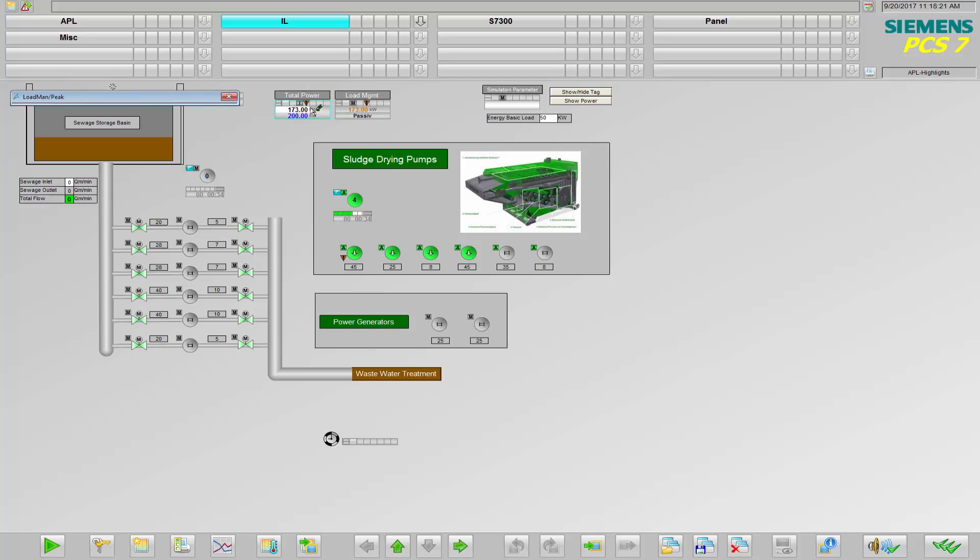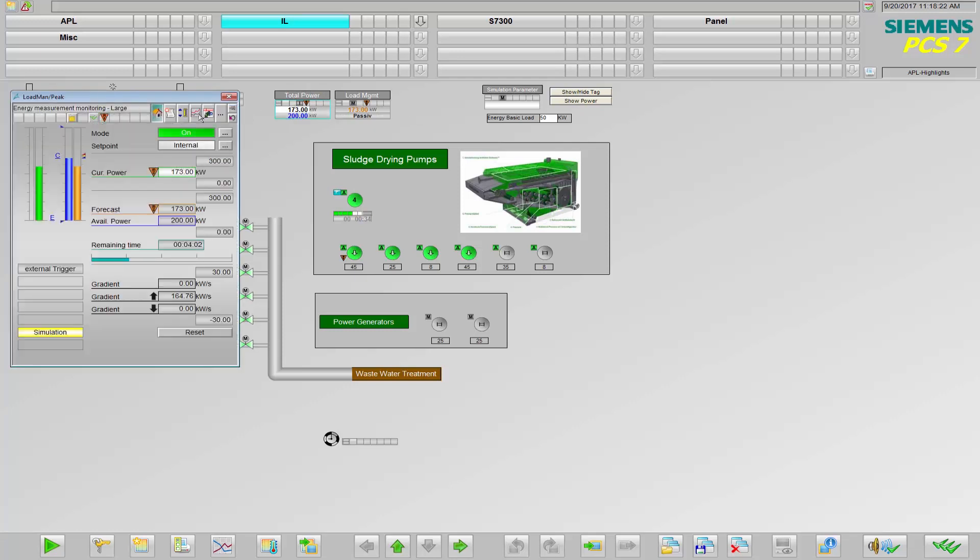You can easily customize other objects as well, including your own pump and valve icons.